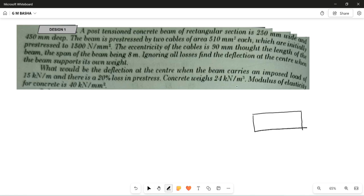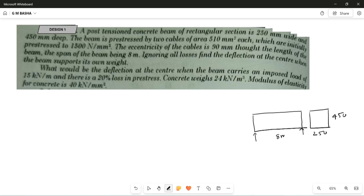The cross-section is rectangular — 250 mm wide and 450 mm deep. The overall span length is 8 meters. This is the centroidal axis, and the cable is passing at some eccentricity. This is the tendon placed at an eccentricity of 90 mm. It is always better to take down the diagrammatic representation along with the given data.